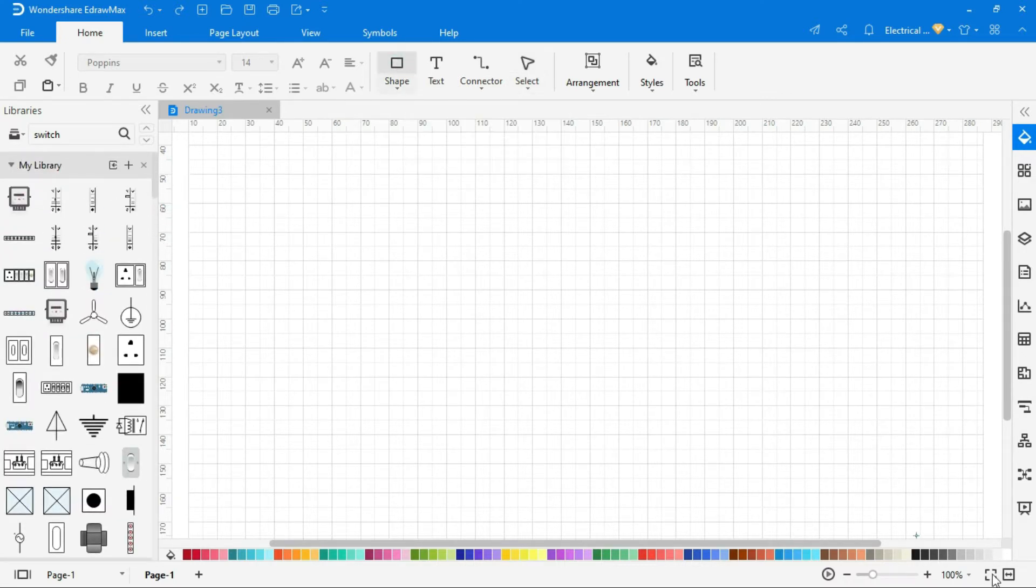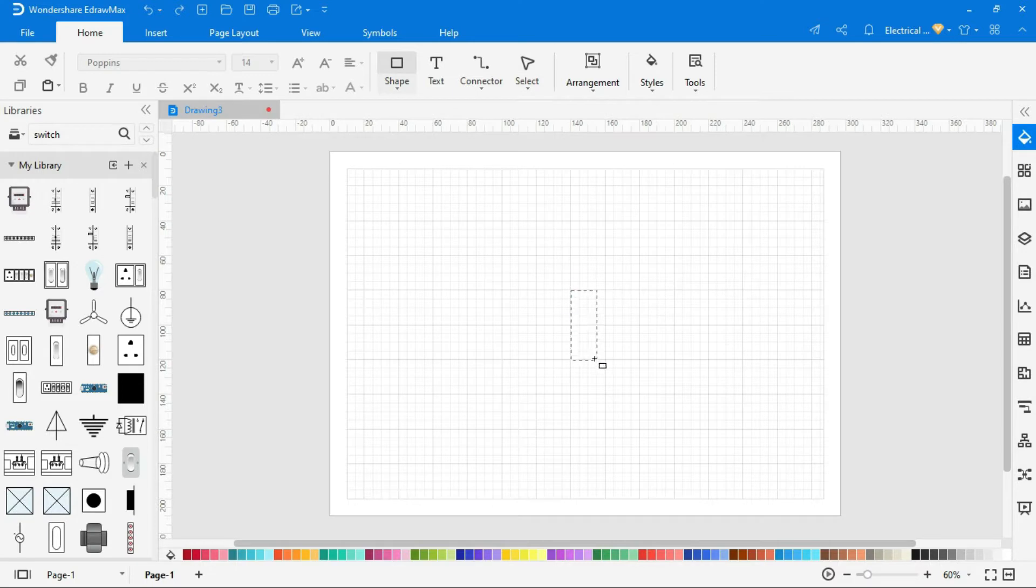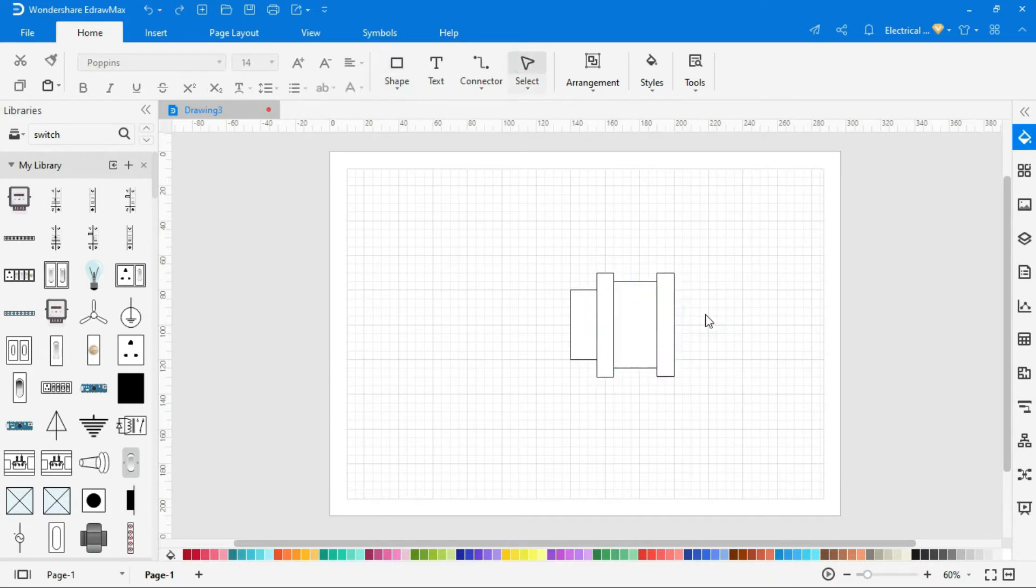To create your own symbol, select shape from above menu, and create accordingly. Now we are creating alternator symbol.